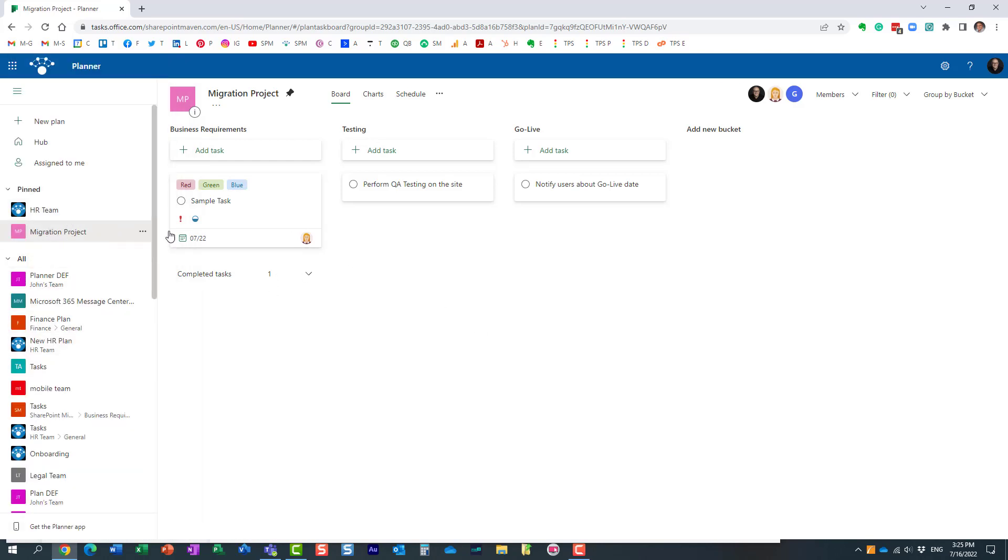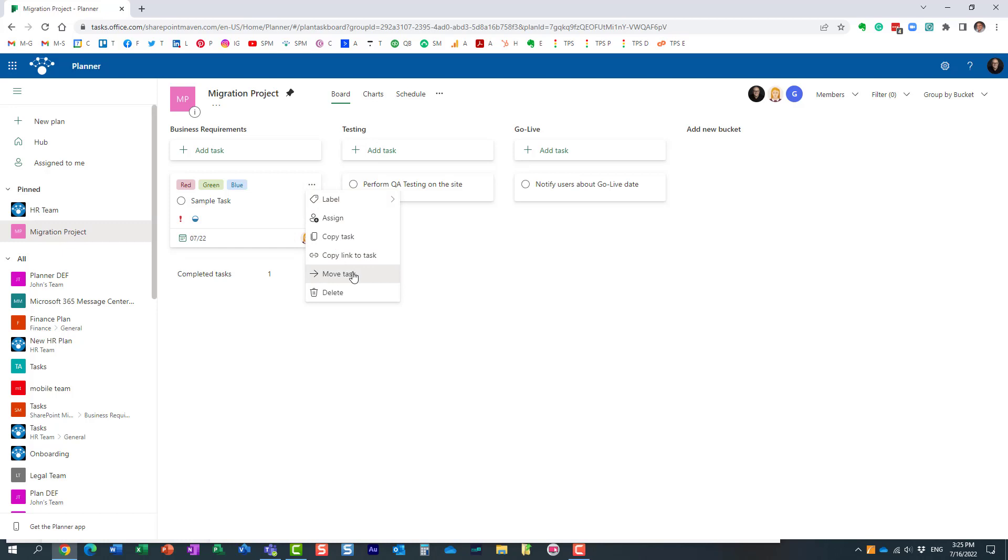I am on this plan right here, Migration Project. I have a few tasks in here and I want to move or copy tasks to maybe another plan. So let's first cover the move piece.